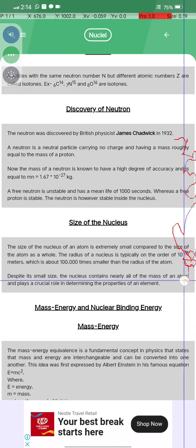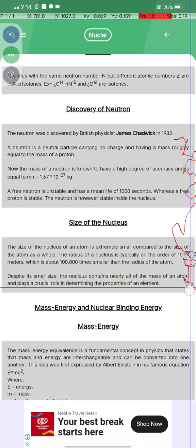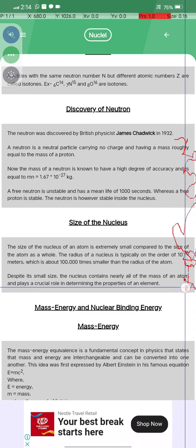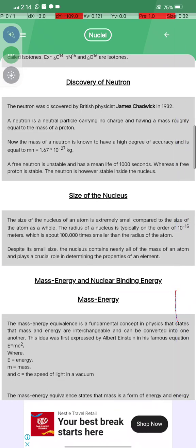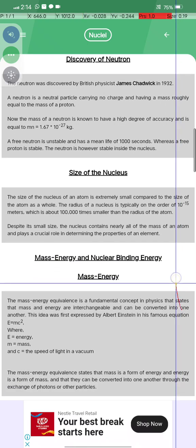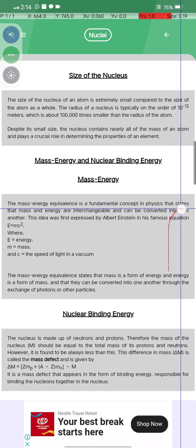The nucleus is about 100,000 times smaller than the radius of the atom. Despite its small size, the nucleus contains nearly all the mass of the atom and plays a crucial role in determining the properties of elements. Mass-energy equivalence is a fundamental concept in physics.